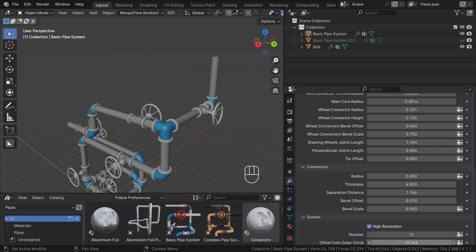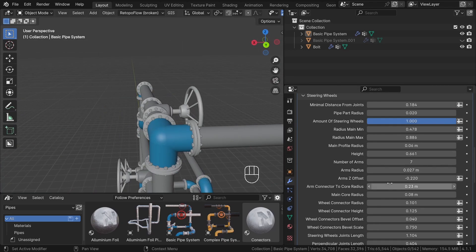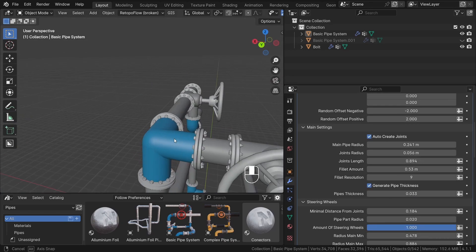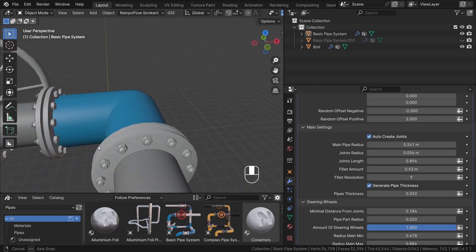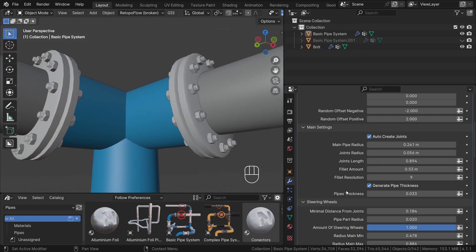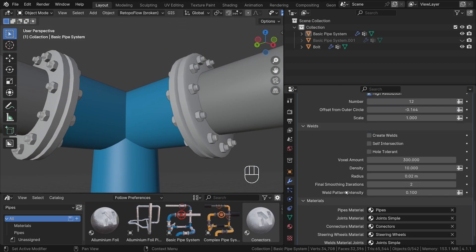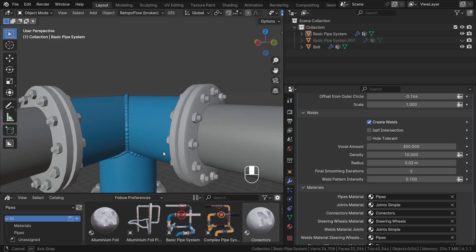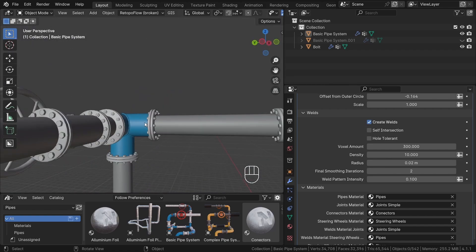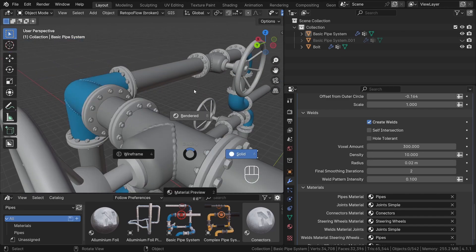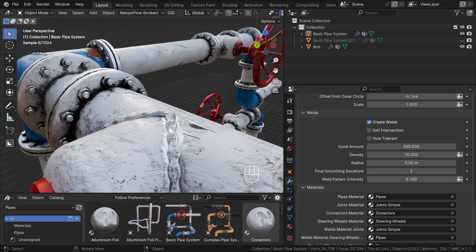An interesting function is the ability to generate welds. For certain pipe systems, you can activate this option to create welds. However, be aware that it may take a few seconds to generate the results. Also, remember that this option can be quite time consuming and may even cause Blender to crash if the pipe system is too large.